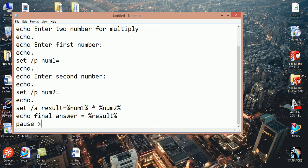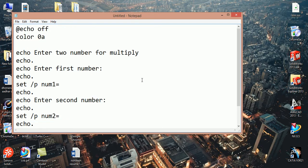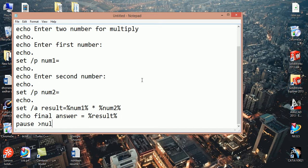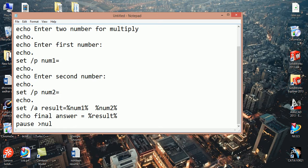Now our coding is complete to perform mathematical operation. You can change here for multiplication, you can perform addition.